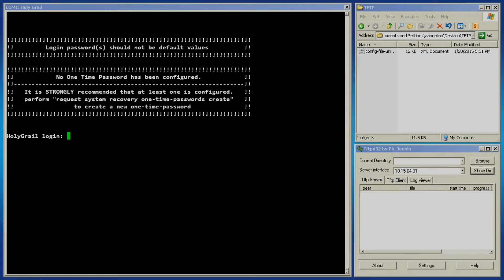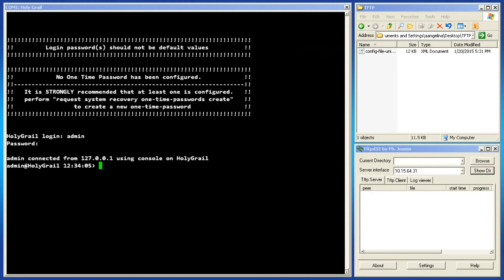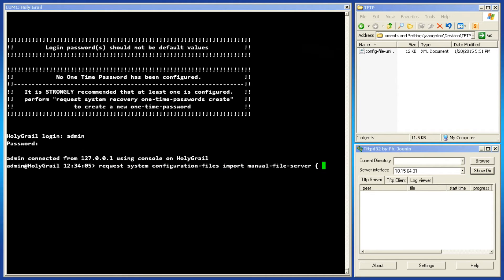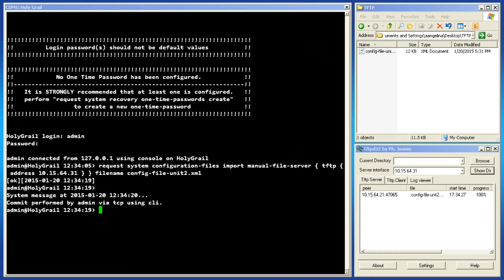To import the configuration file, use the console and issue the following request command. This time, enter the desired file to import after the file name parameter. The config will take a minute to apply. The event log will display all the changes that were applied to the device.